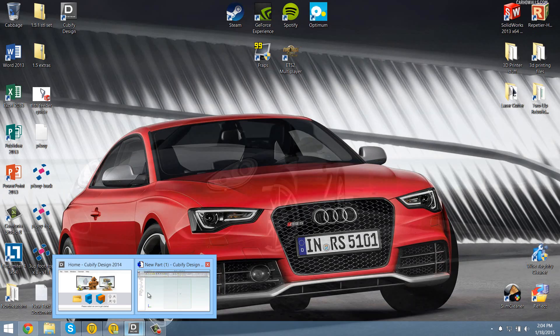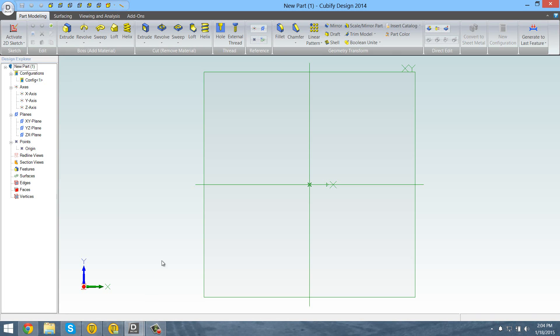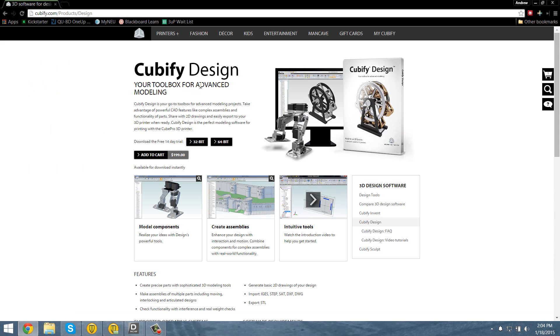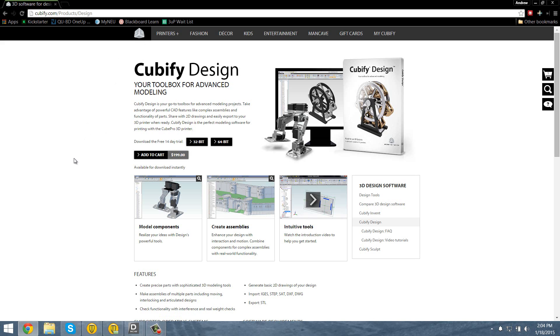Here is one thing I found. I'm not sure if any of you guys have used it. It's called Cubify Design. It's made by the Cube Printers, which is Stratus, which I really don't like the company. I don't like their ethics,